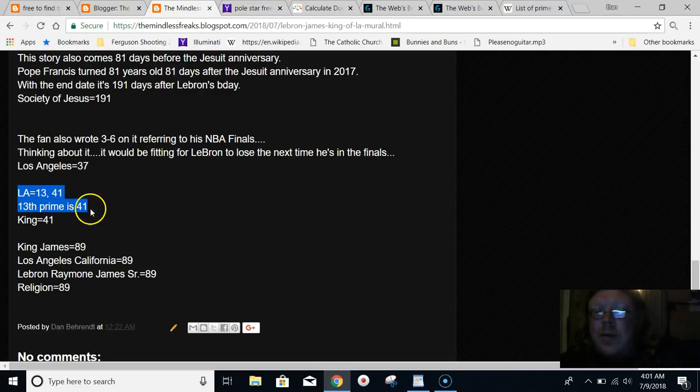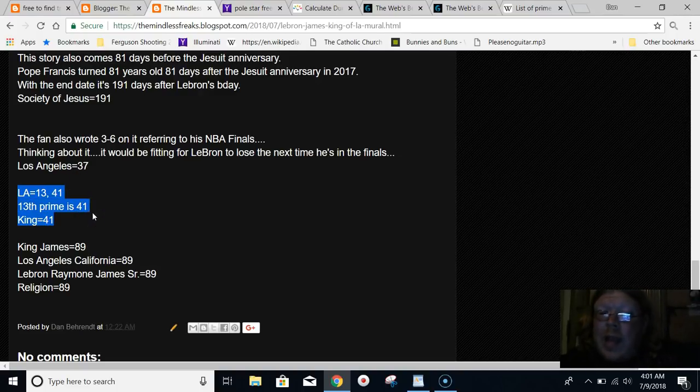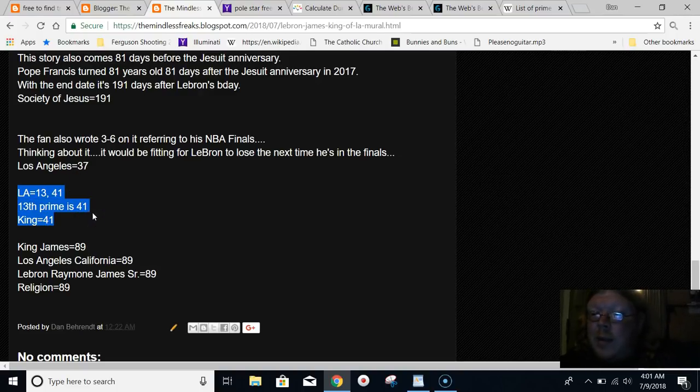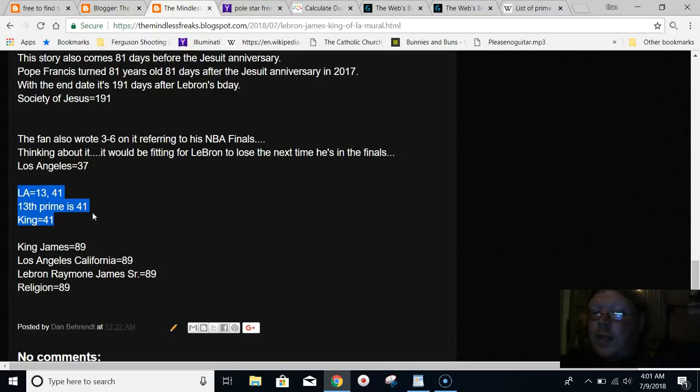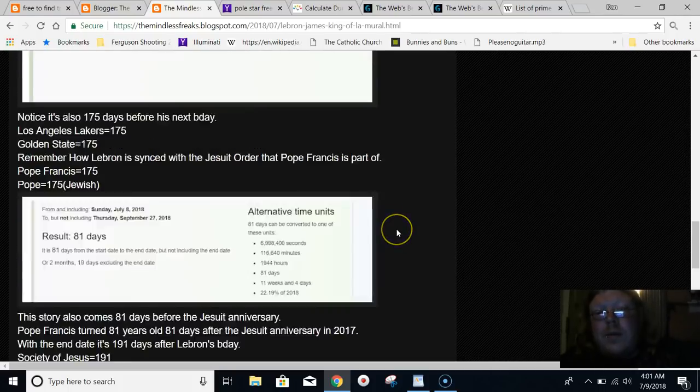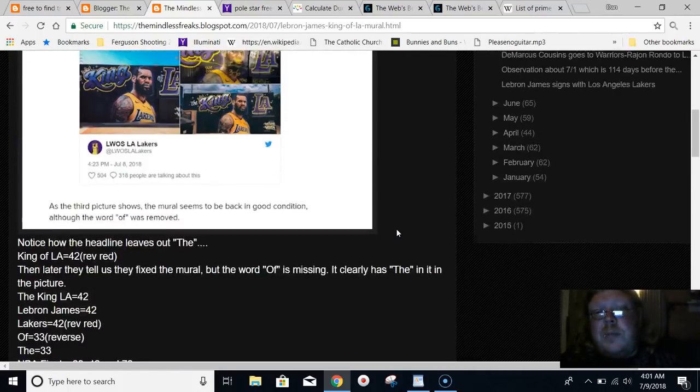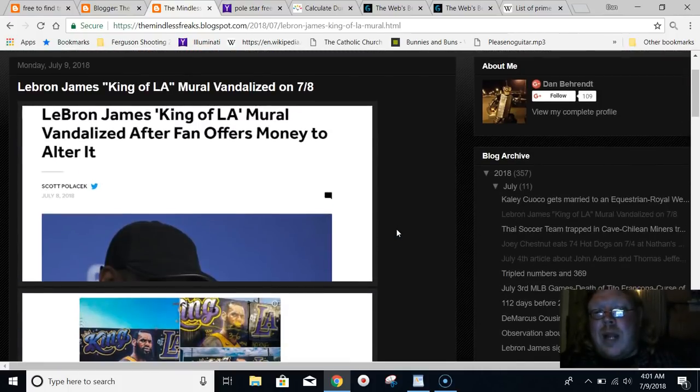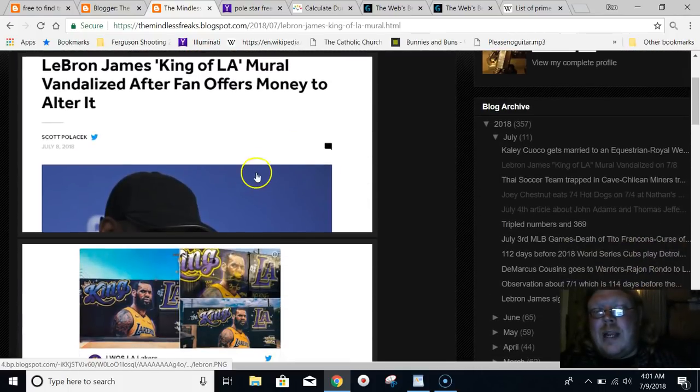LA is also fitting. Just LA equals 13, and the big way it equals 41. The 13th prime number is 41. The word king equals 41. Super fitting for LeBron James to be at the Lakers.